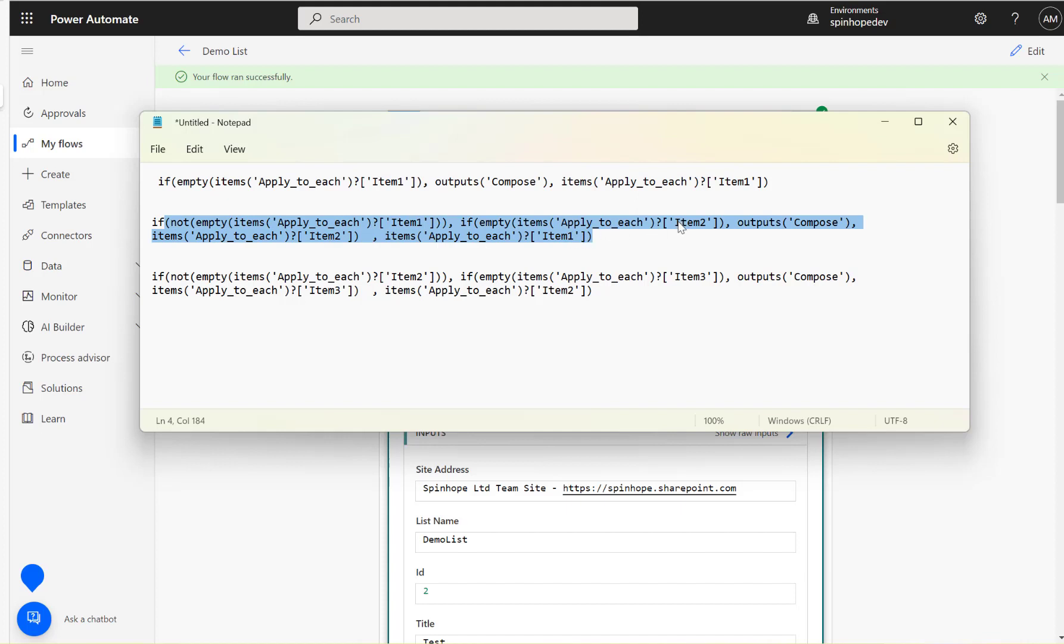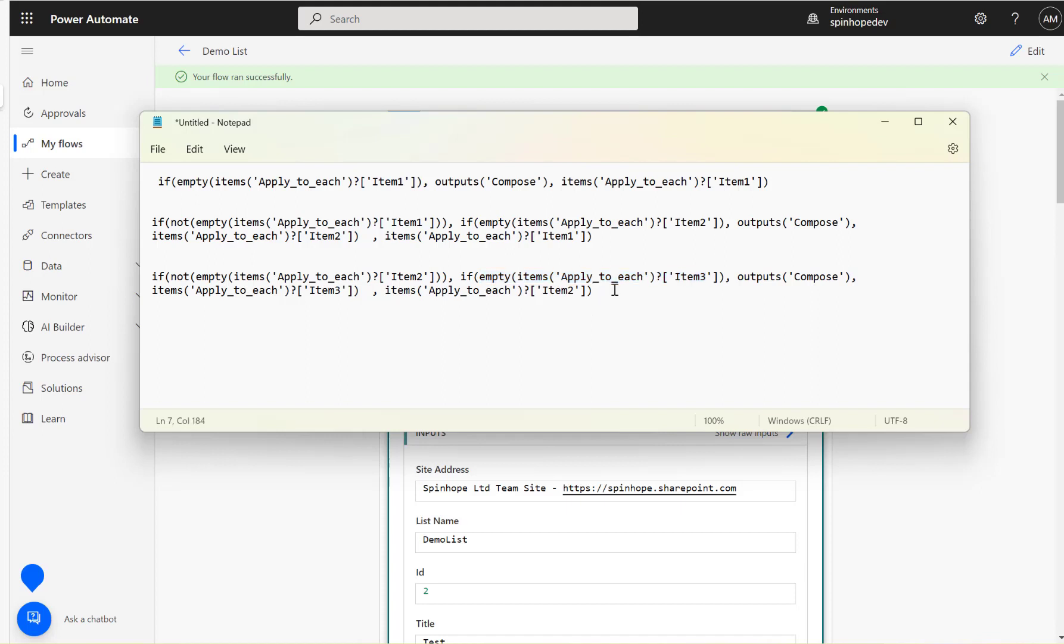Finally, we are checking if not empty for item two, then checking again if item three is empty or not, and set the values. As I mentioned earlier, I'm going to paste all these expressions under my video description. I hope this is useful. Thank you.